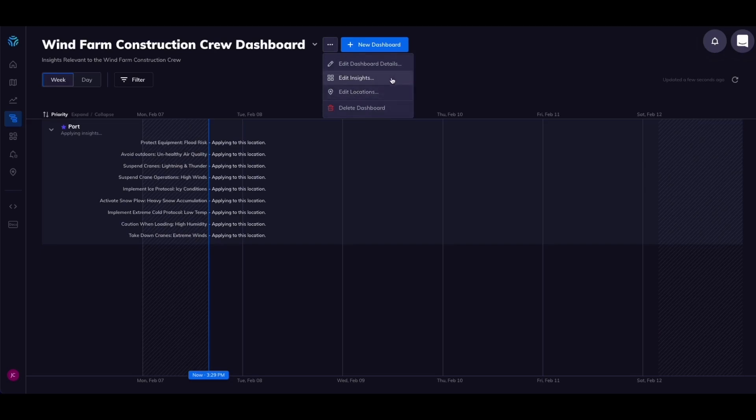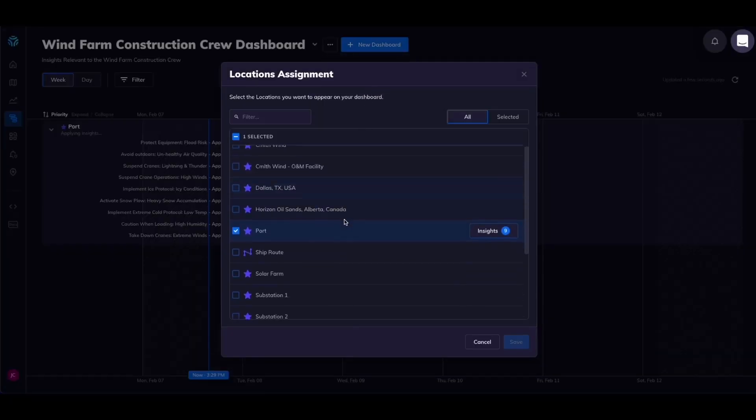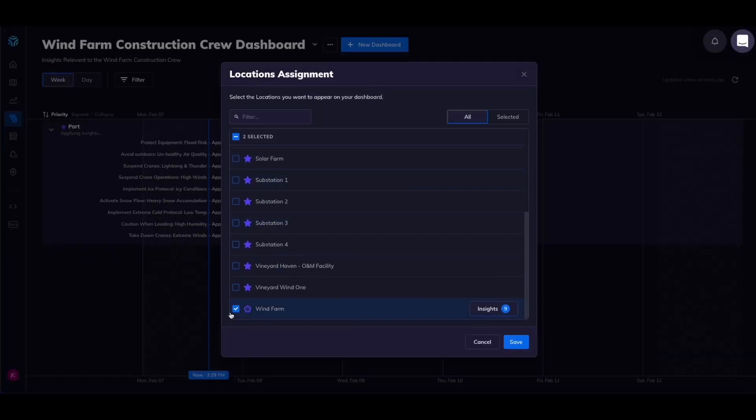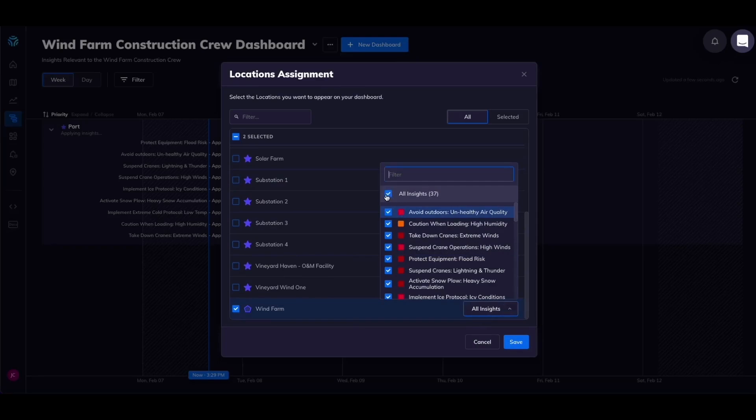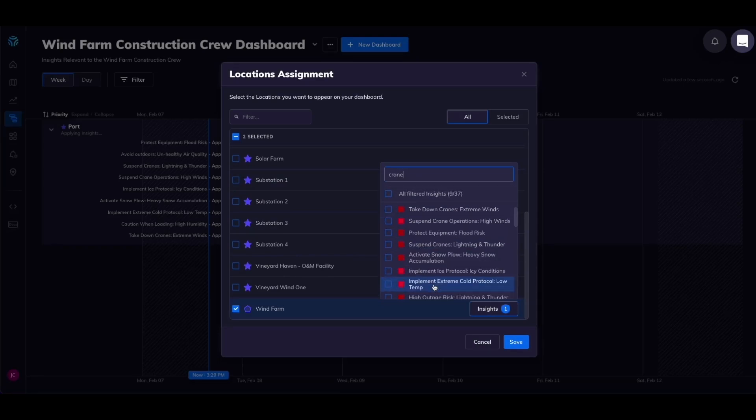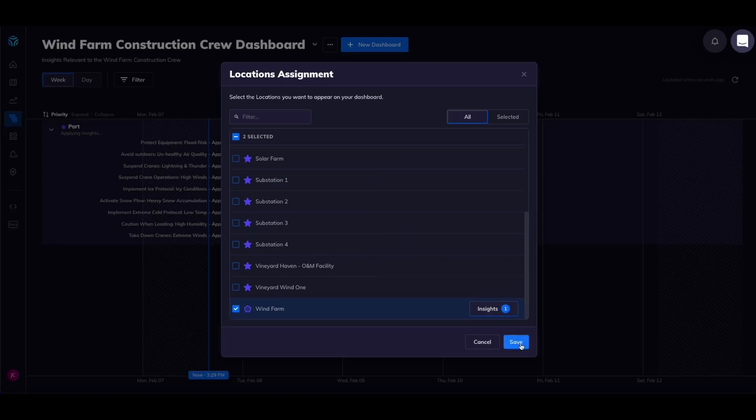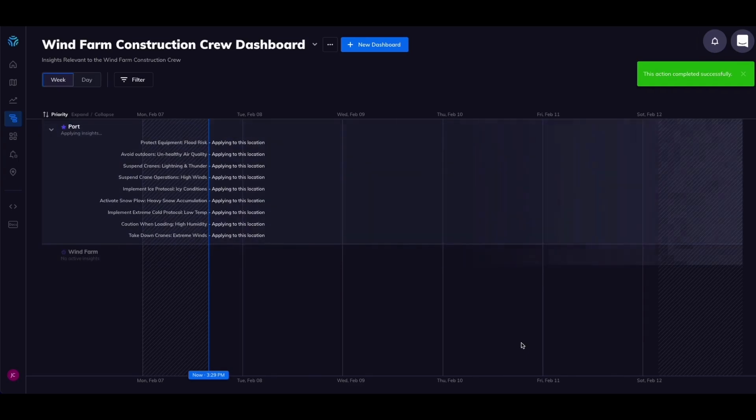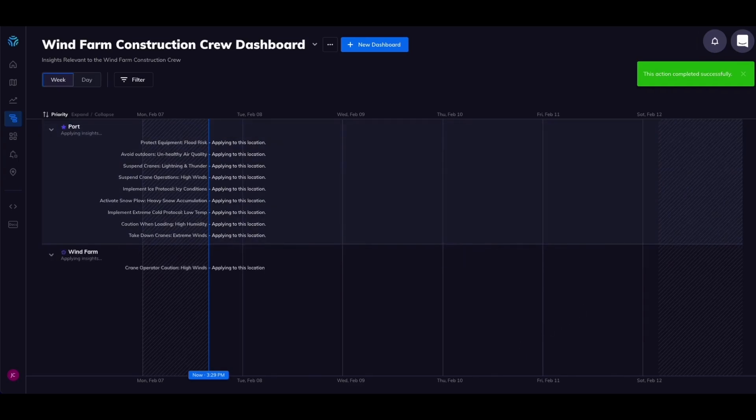Navigate to the dashboard tab to create your dashboard. Add new locations and then find the corresponding insights that you would like to add to them. Hit save. Here's your dashboard with your custom insights.